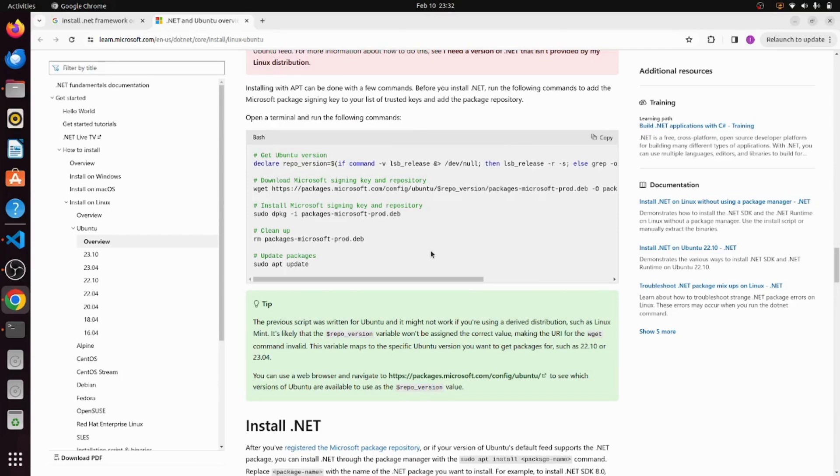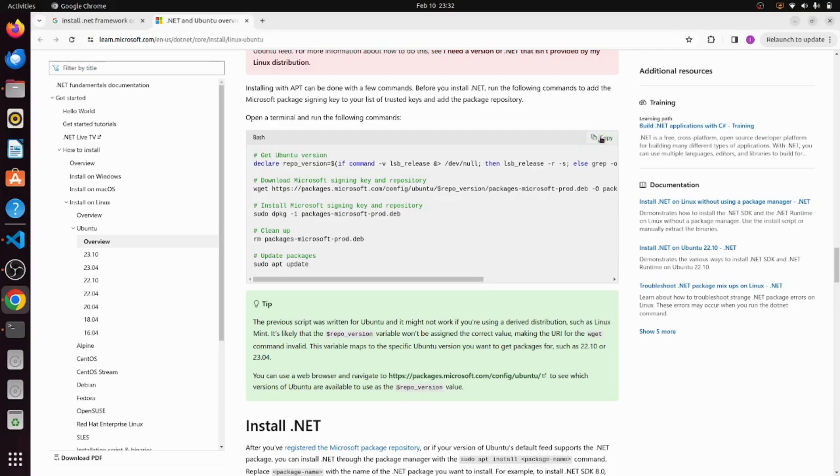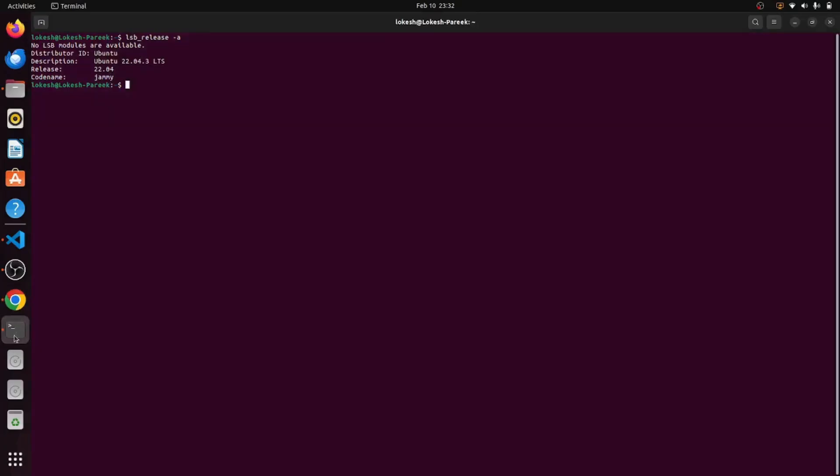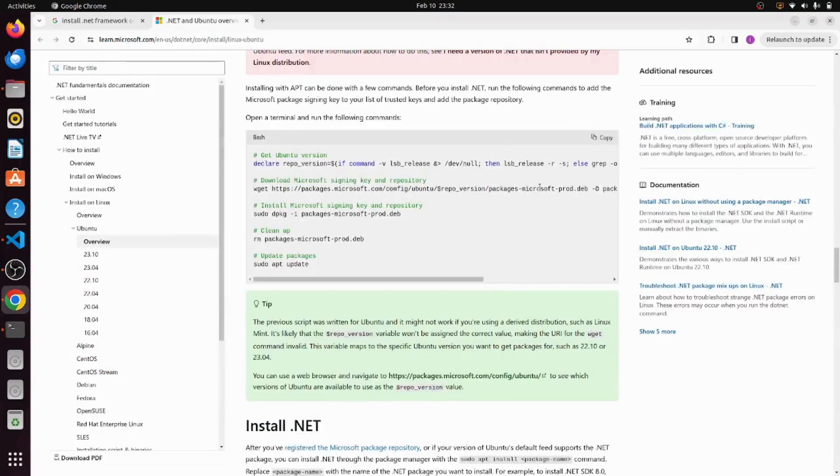Here a few commands are given. These commands are basically used for registering Microsoft package signing key to our trusted keys. It's no-brainer, just copy these commands as is, go to the terminal, paste here, and run those commands in one go.